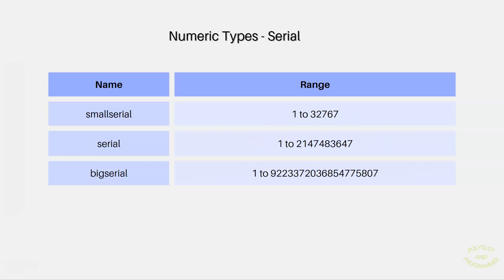There is a set of numeric data types called serial that is also about storing numbers without a decimal point, but they also auto-increment. I mean, it starts off at 1, but every time you insert a new record, then automatically increments. When we don't have to store many values, then we can use smallserial data type that has the range from 1 to 32,767. But, if we know that our database will store a lot of rows, then we can use serial or bigserial.